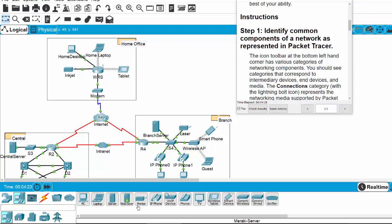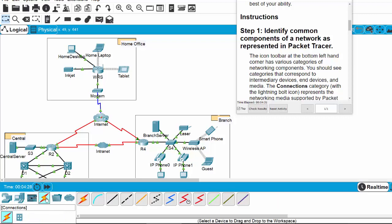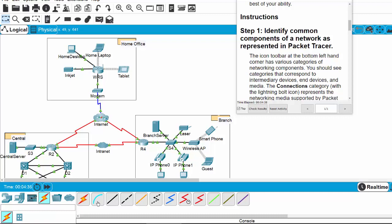Meraki server, printer, and other end devices. On the connection type we have automatic choose connection type, console cable, copper straight-through cable, and other cables.